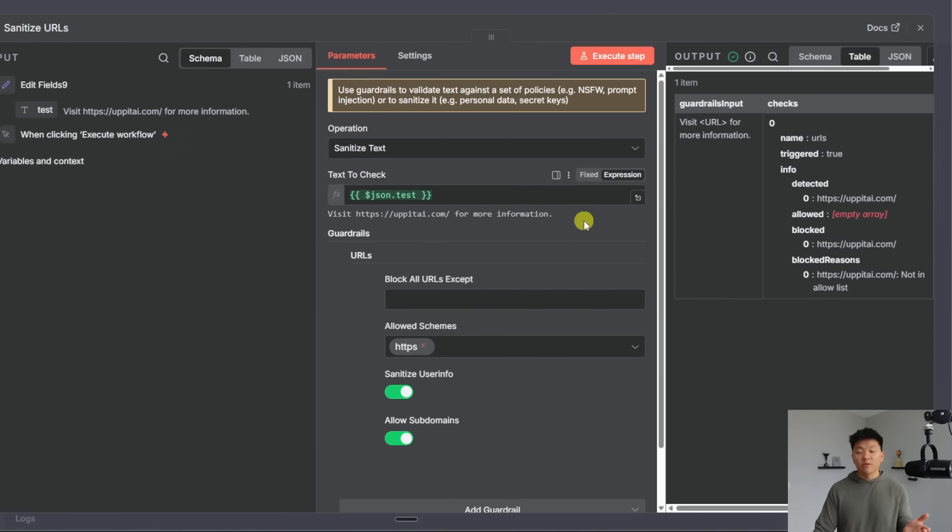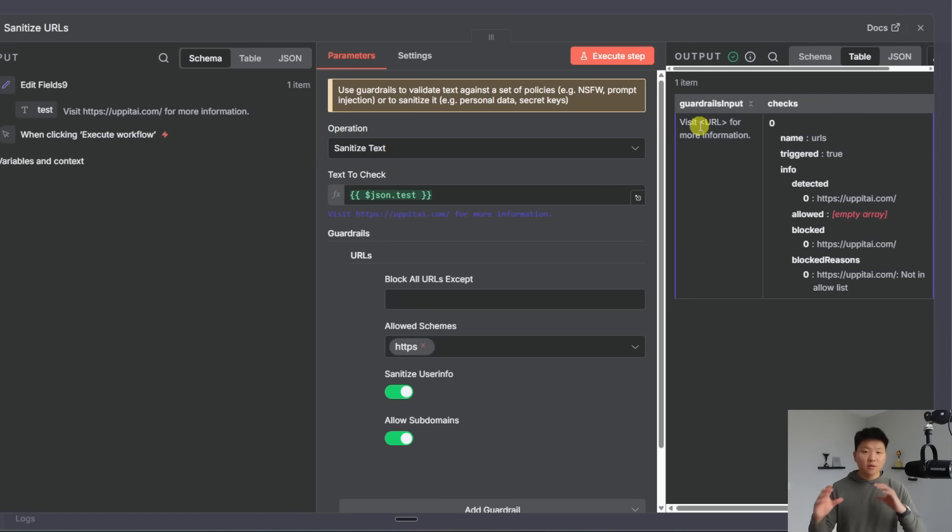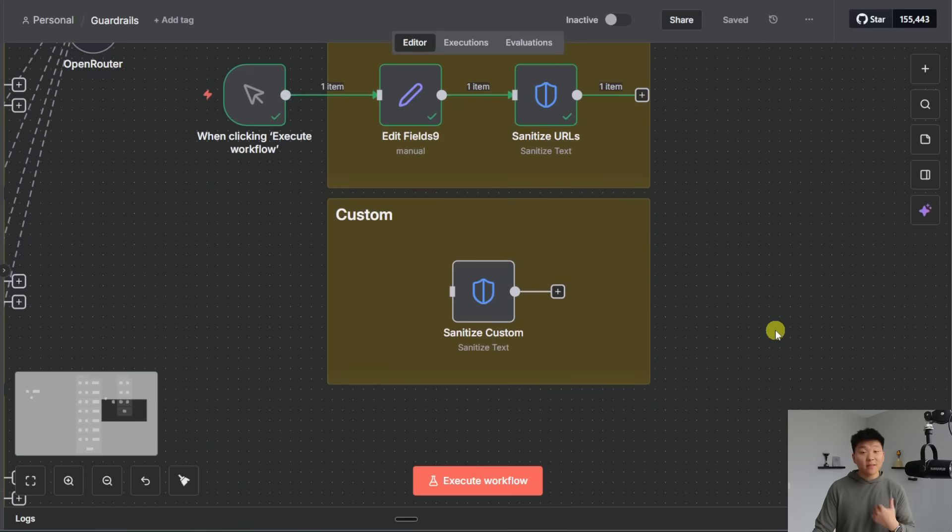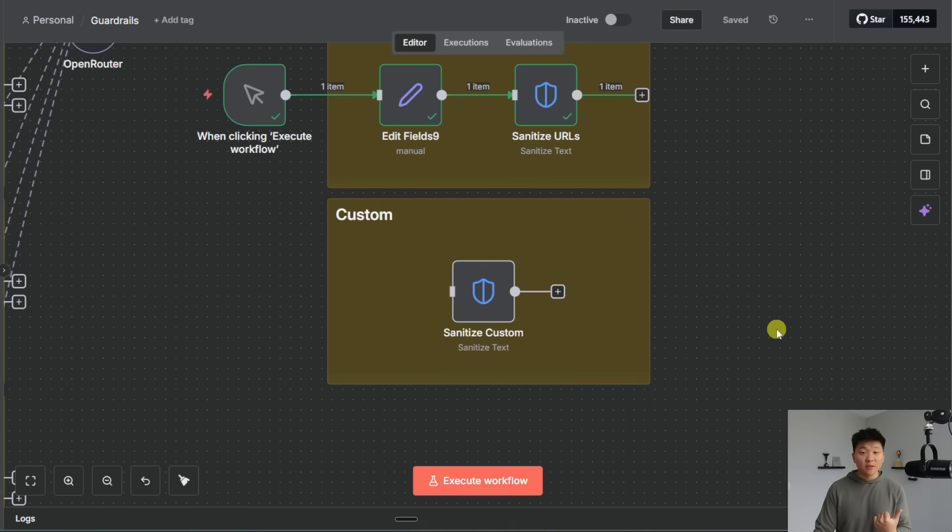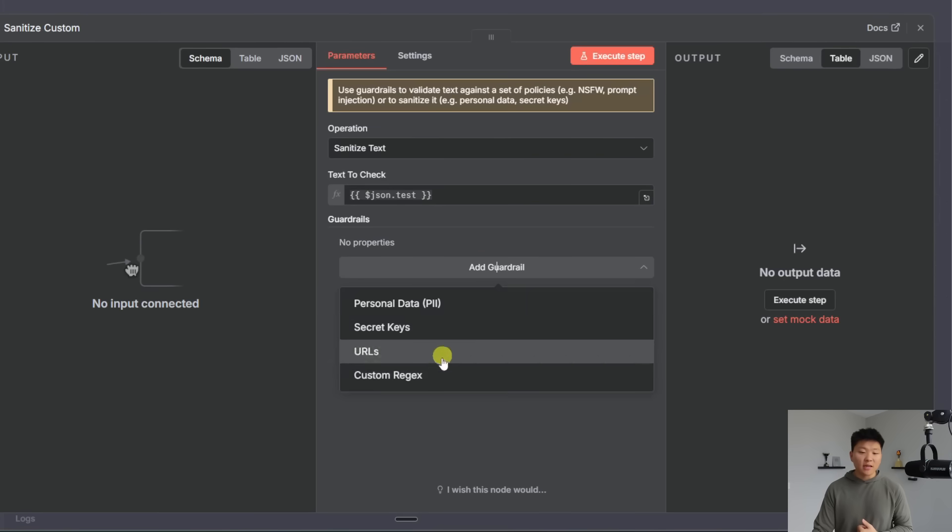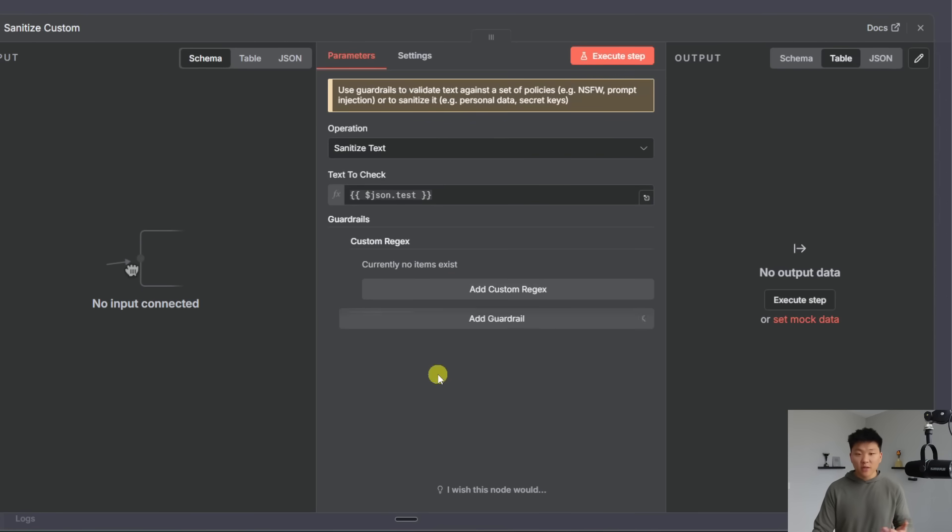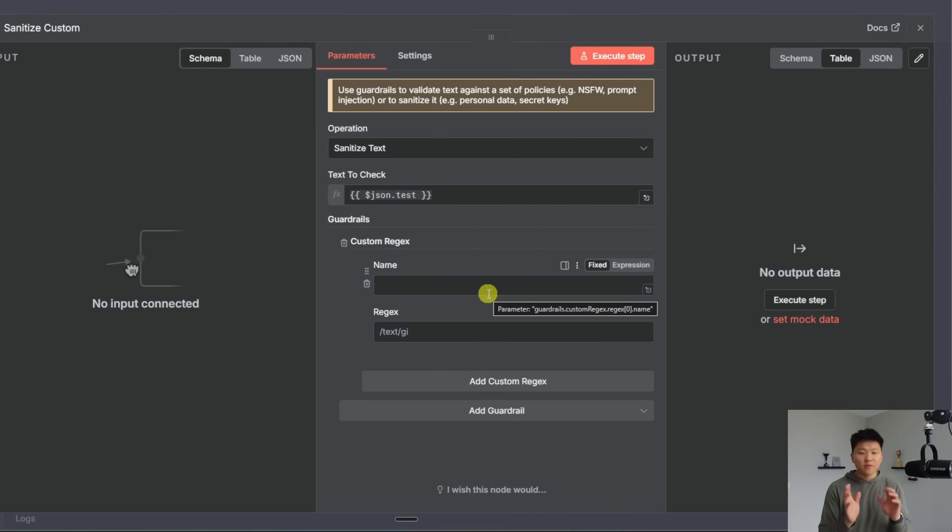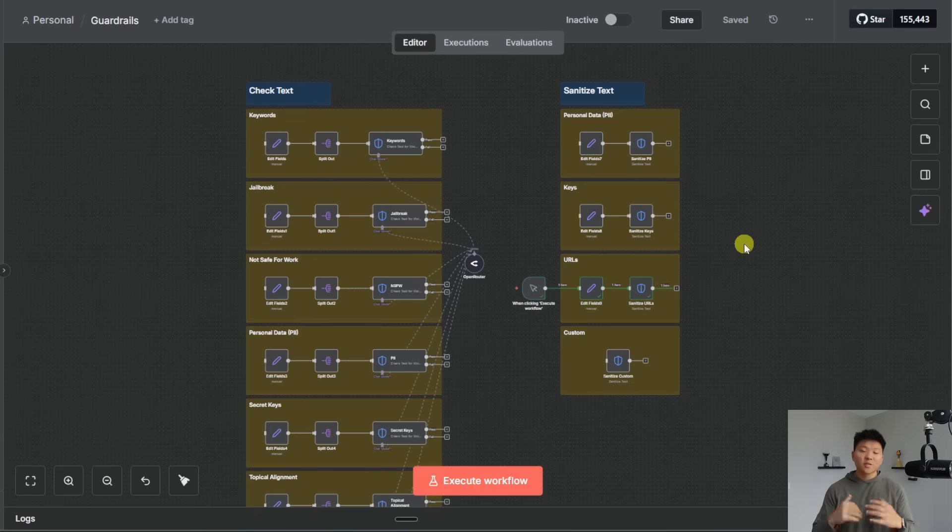I said that I wanted to block all URLs I didn't put any exceptions here and so this one says visit upat AI for more information and it's coming through as visit URL for more information. And then of course like the last one you have the ability to sanitize in a custom way so you could come in here and you could add a custom regular expression and then you could basically just fill in here with a little bit of kind of code logic or expression logic how you want to be able to sanitize your text.